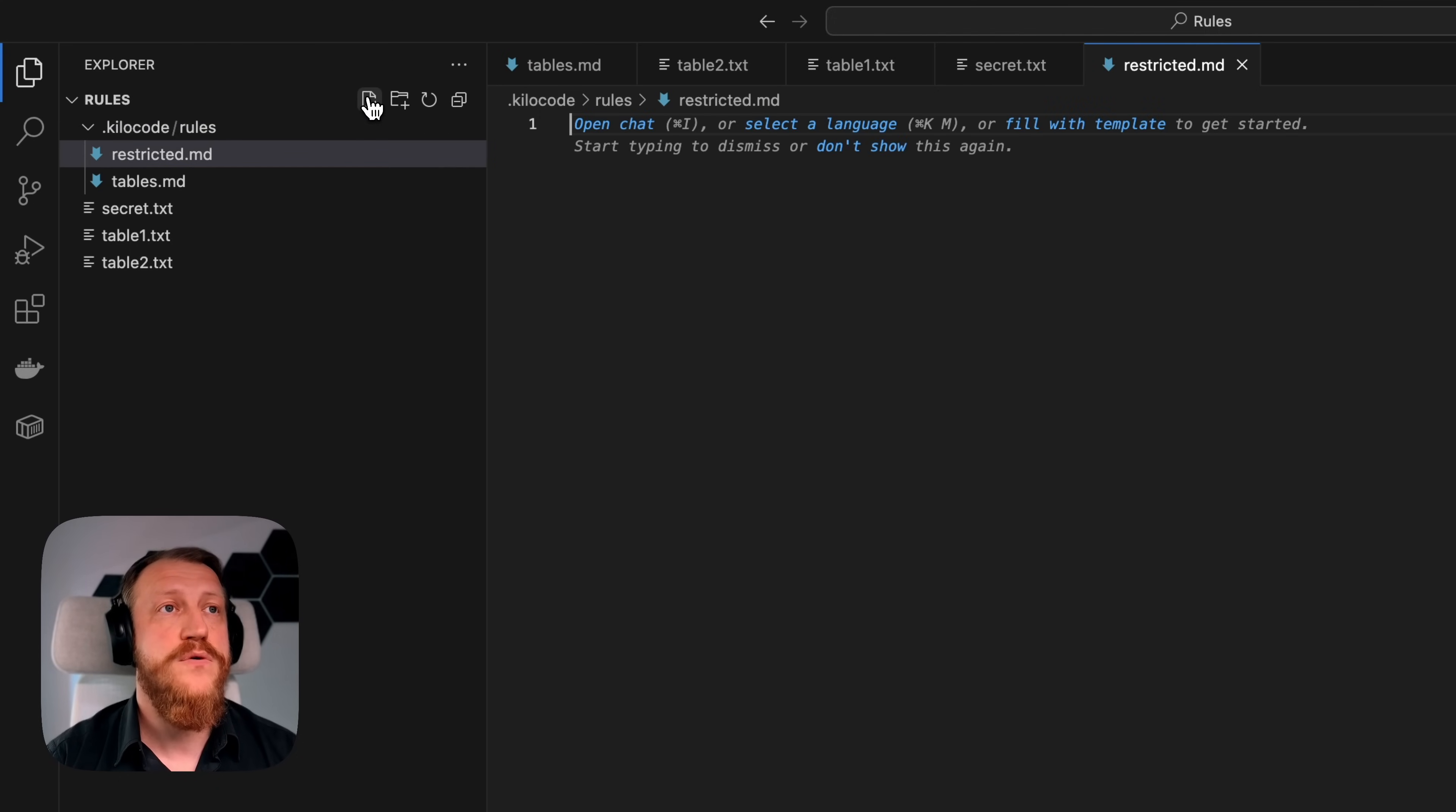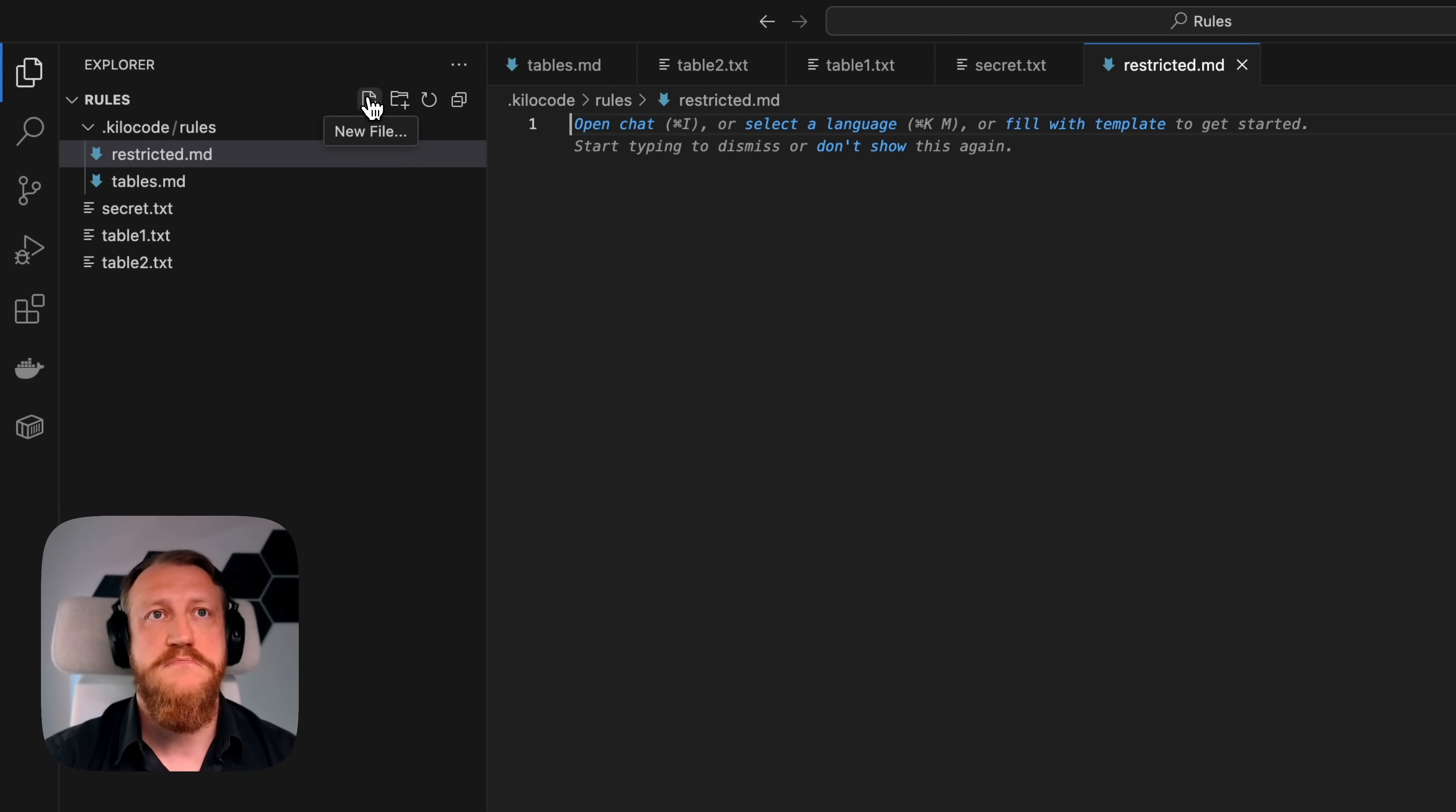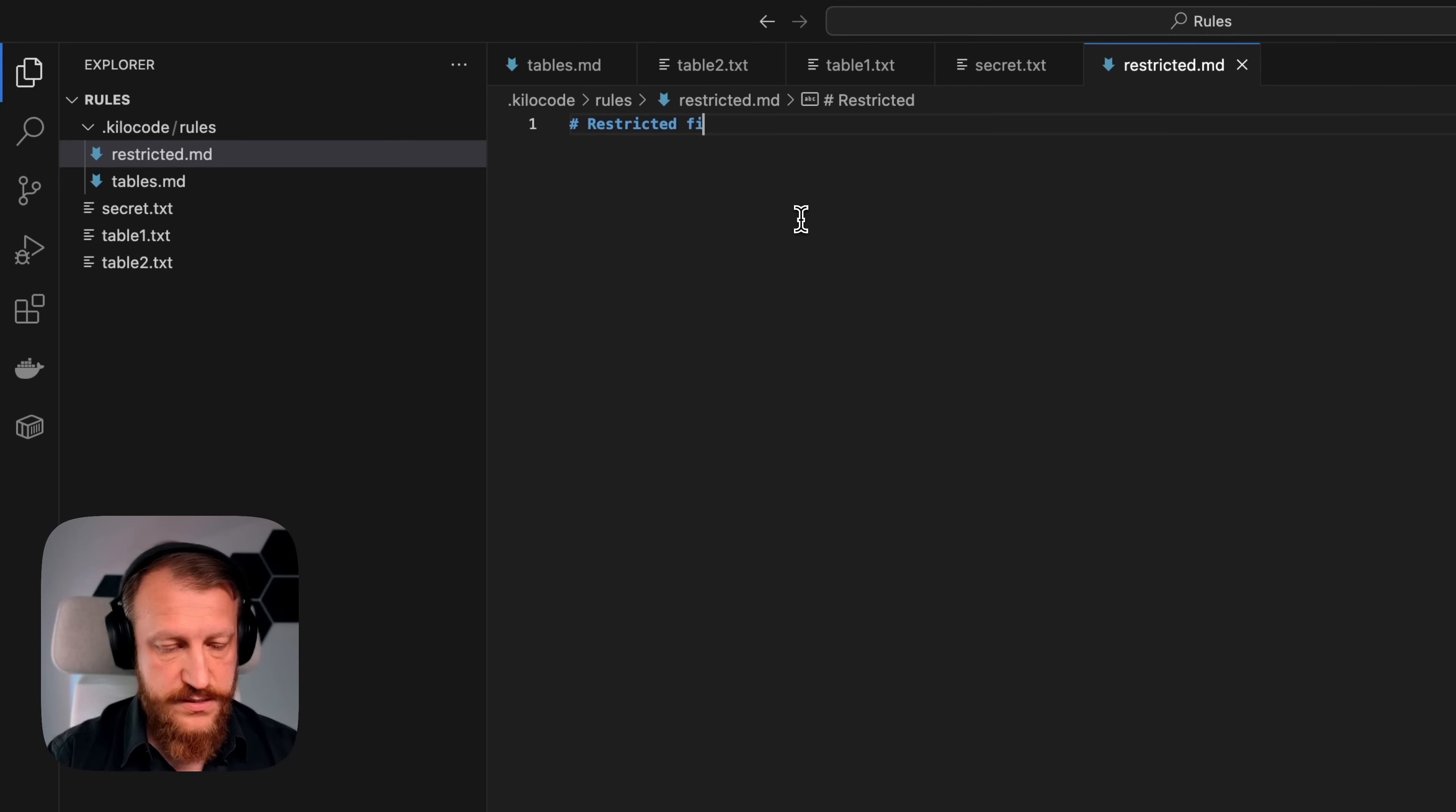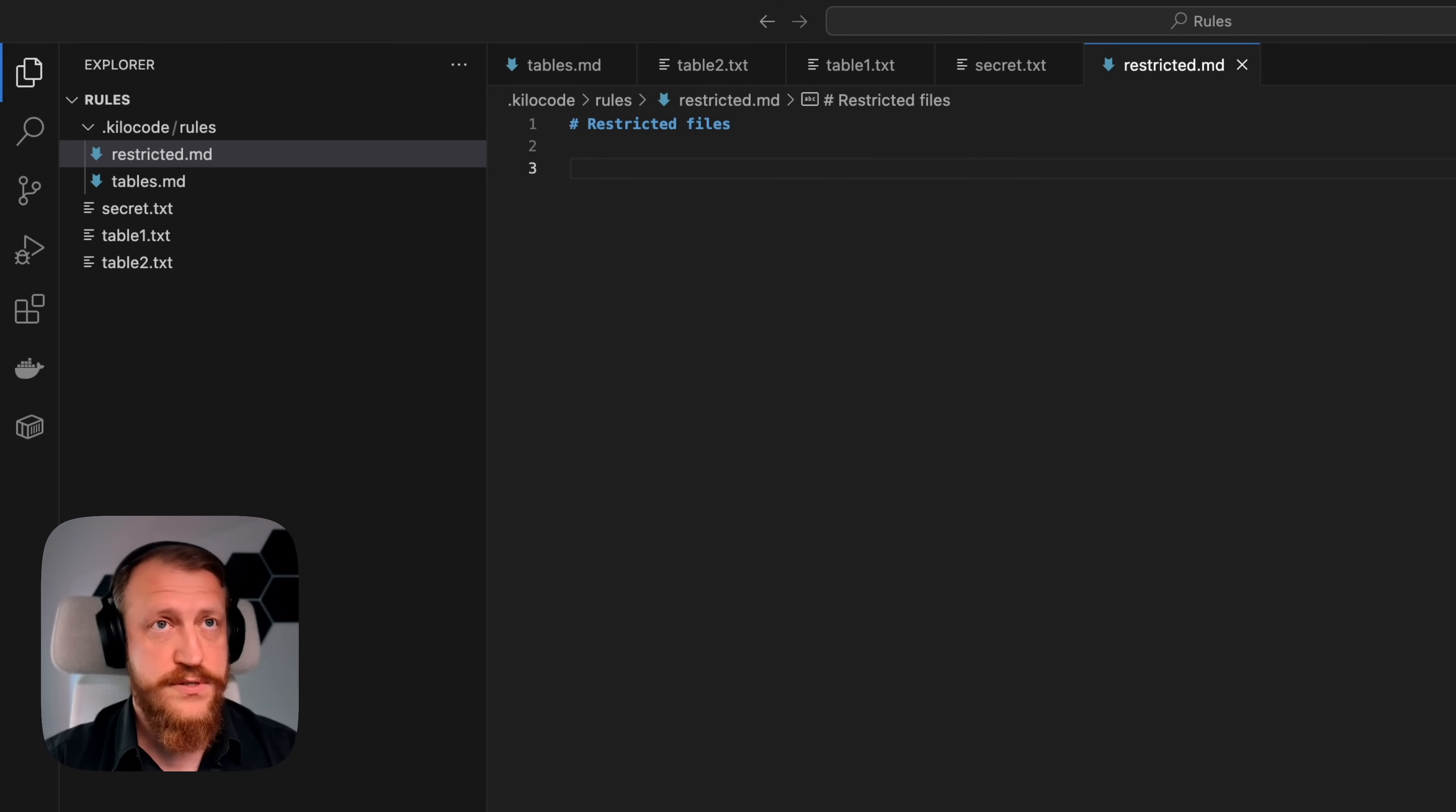But those rules are considered as file names too, so it makes sense to make it clear for the model what's happening. And then, let's edit that file. I can put there something like this, for example.